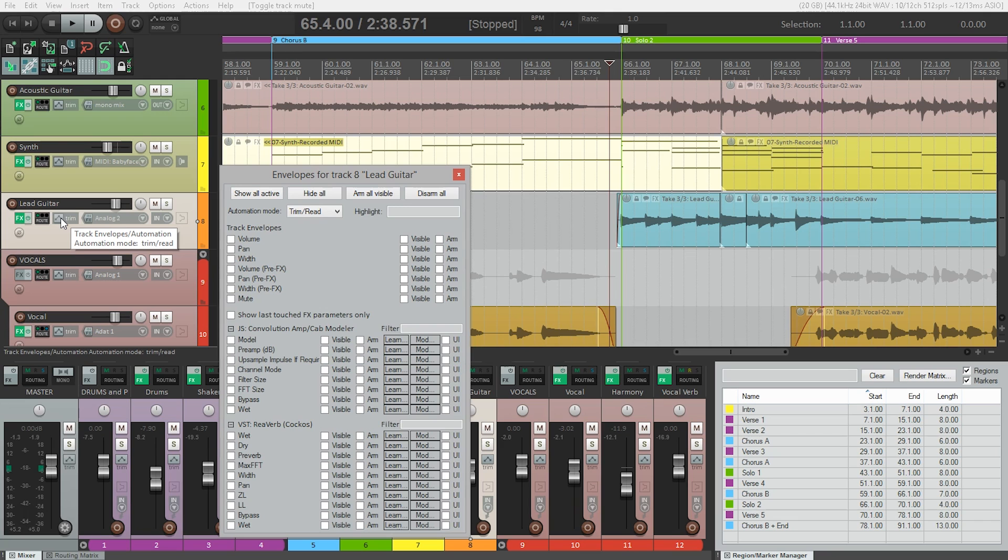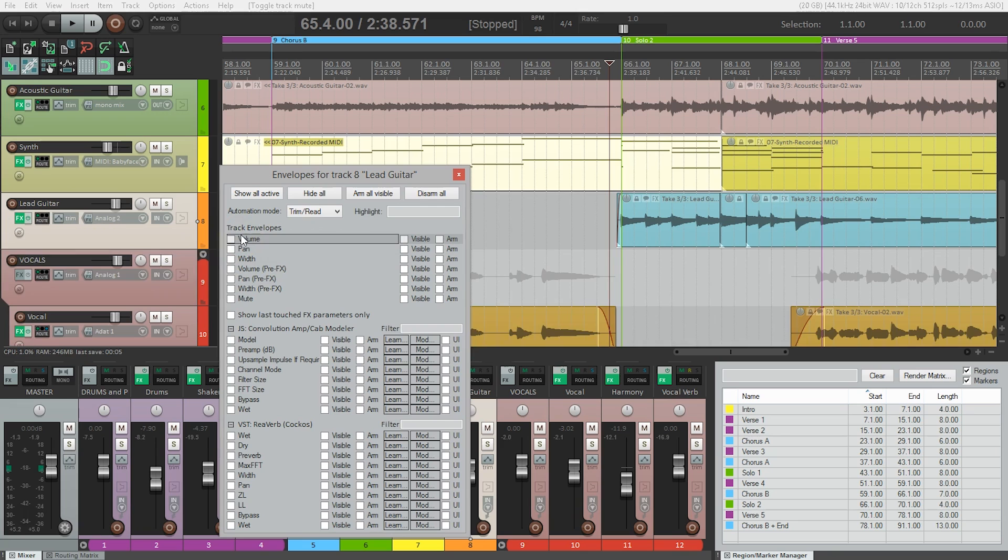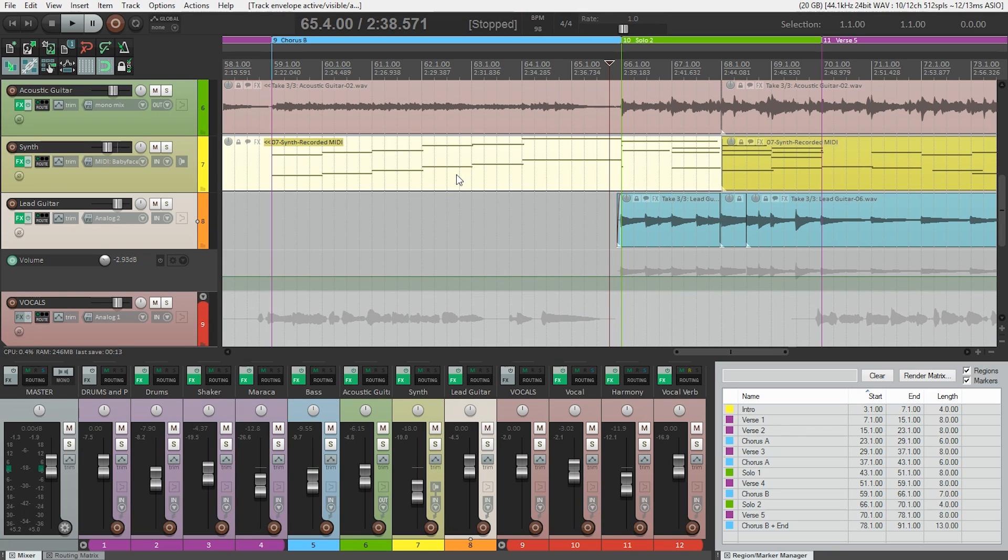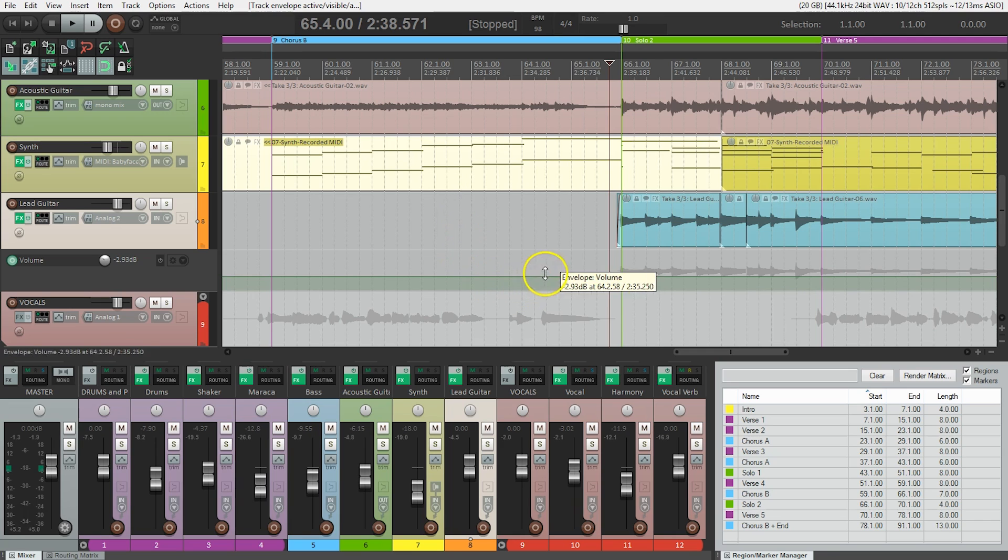So let's select volume and close the window. Now you'll notice what looks like almost a new track under our lead guitar. This track is actually our volume level track for the lead guitar, and this green line is the volume level.